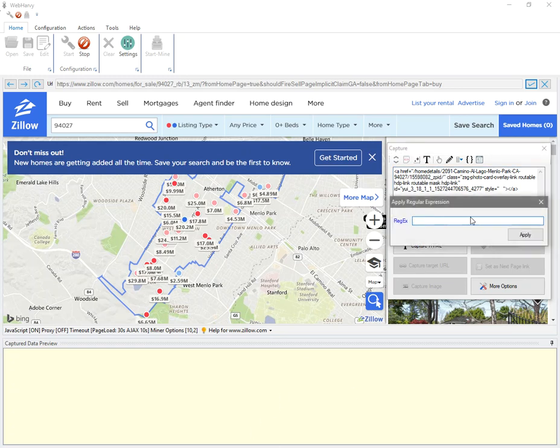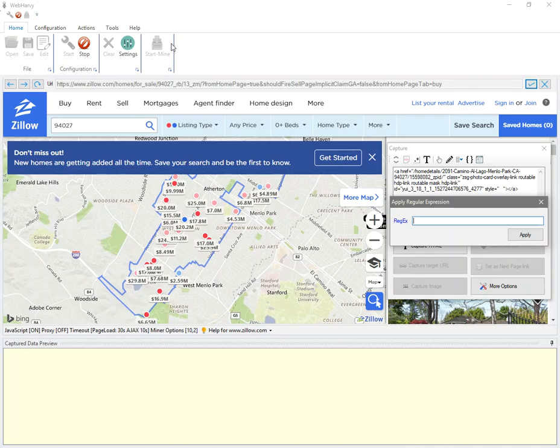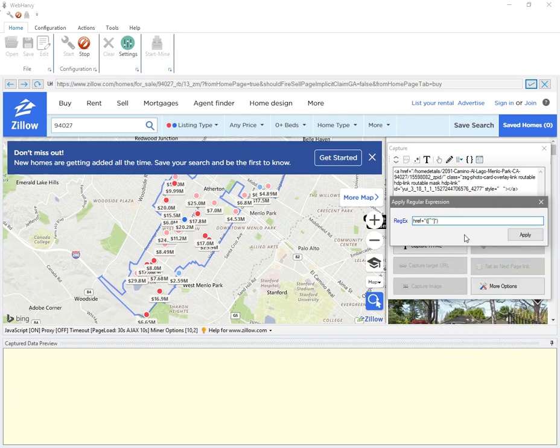Then I need to write a regular expression which would select exactly the URL. I have already done that. Let me copy the regex string and paste it here. By the way, you can find all these regular expression strings or JavaScript codes which I'll be using in this video in the video description below.